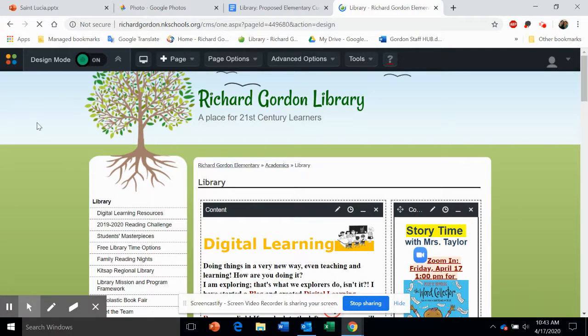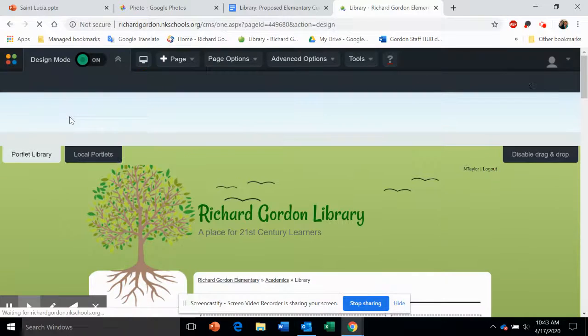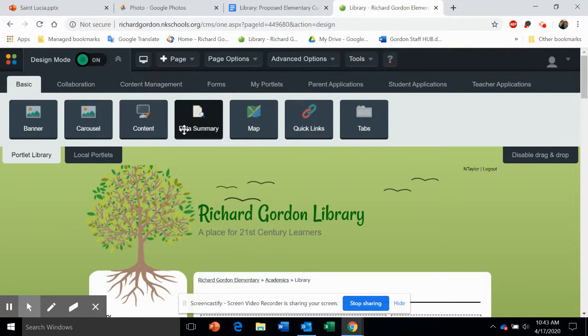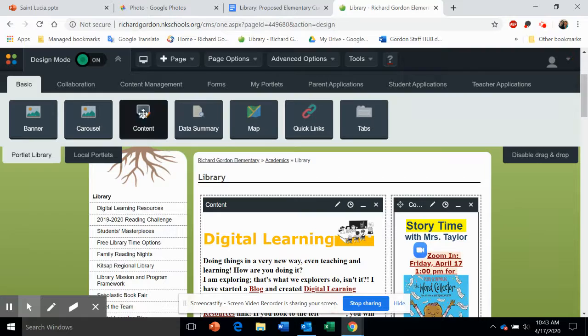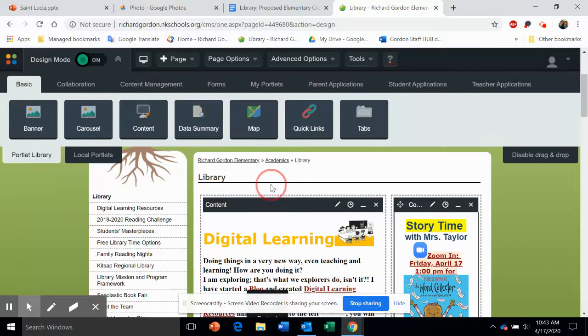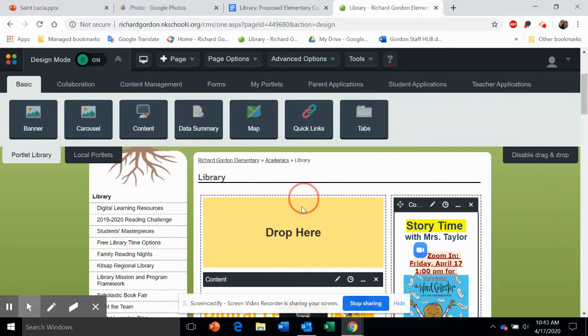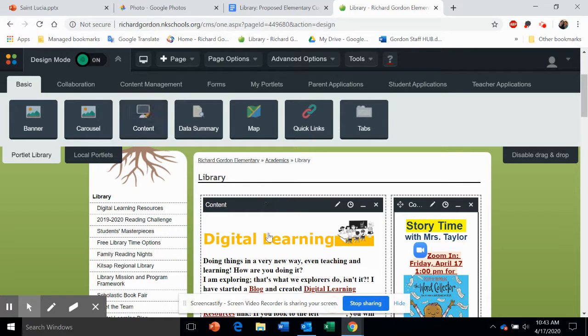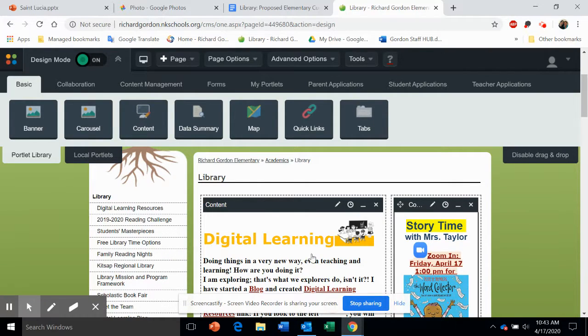If you don't have a content box in the middle of your screen, you will be able to drag one down. Once it's populated, you can drag and drop. Once you have one, you can start adding information to it.